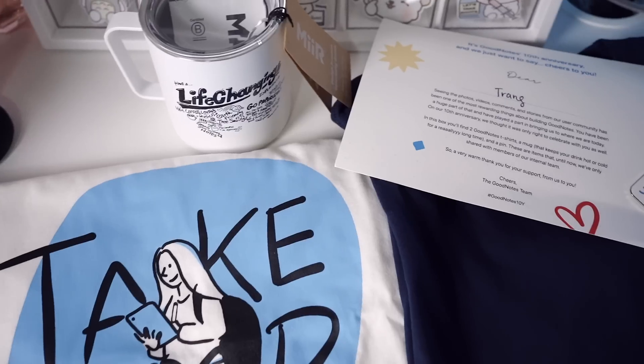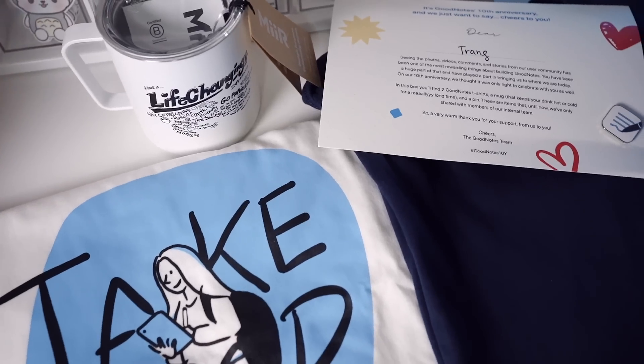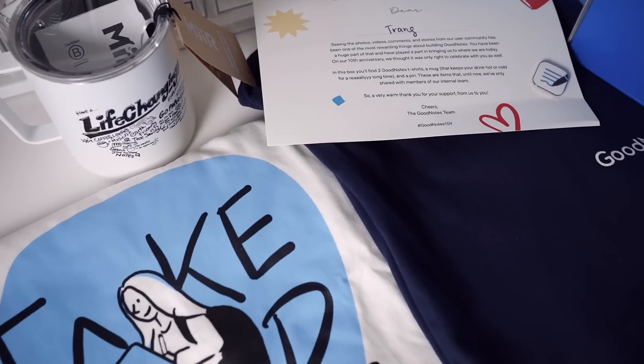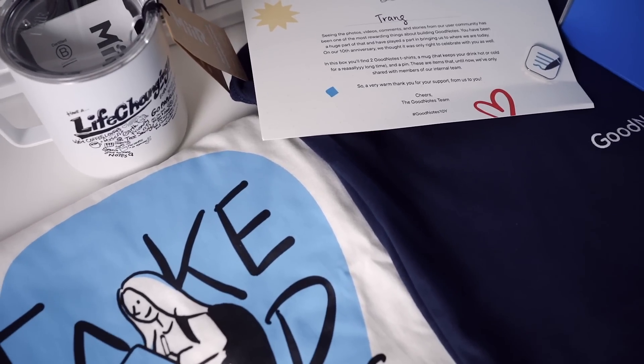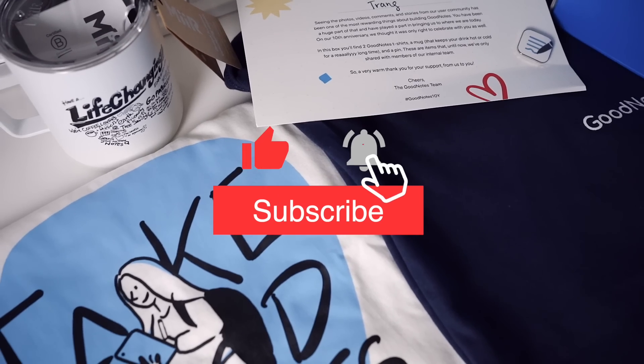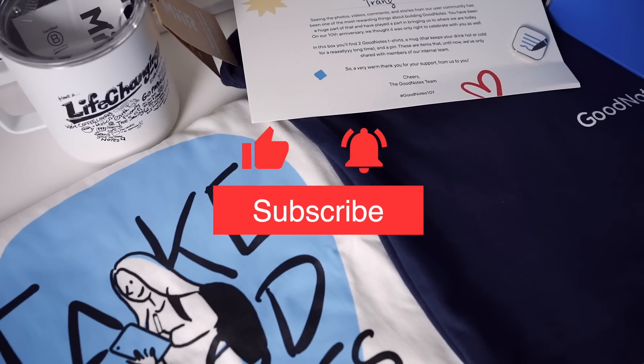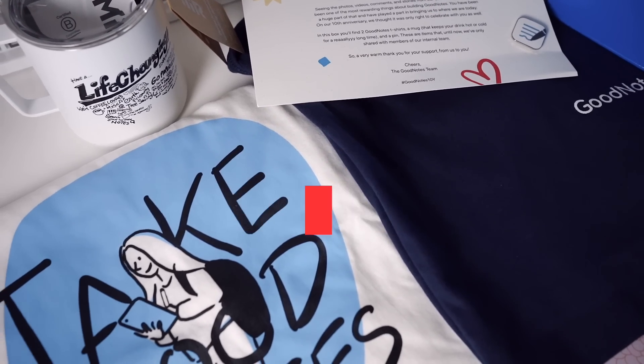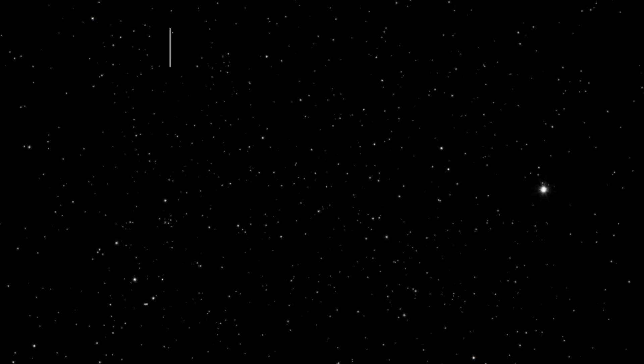Thank you so much again to the GoodNotes team for this awesome care package. If you guys found this video helpful, please make sure to give it a like and I will talk to you guys again very soon. Bye guys!